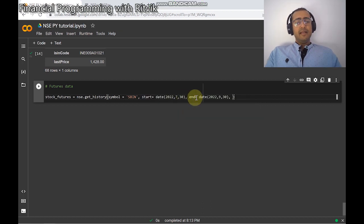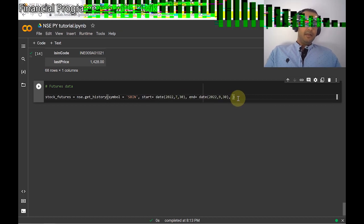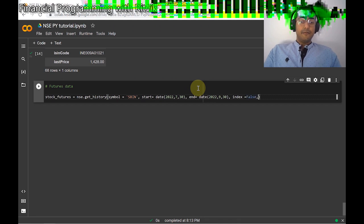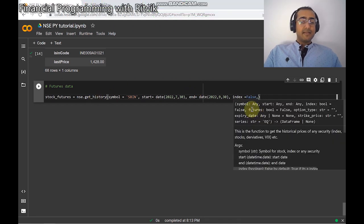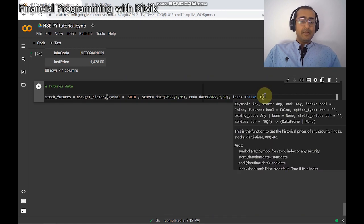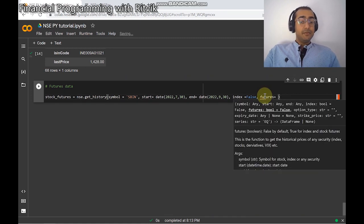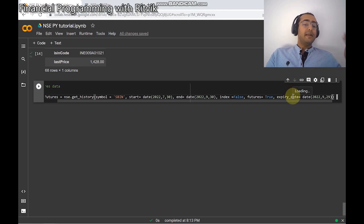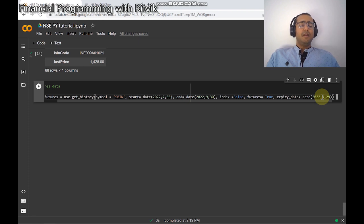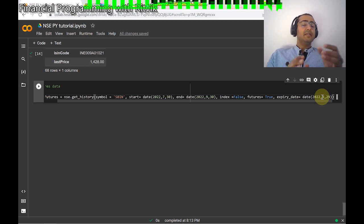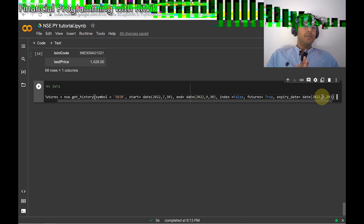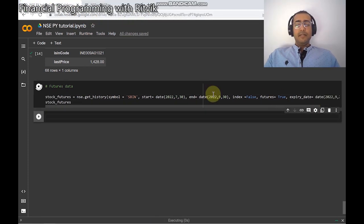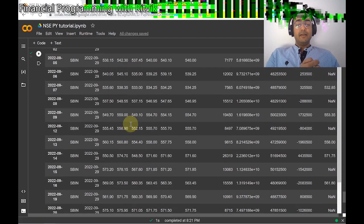Start date and end date are exactly the same as in the last video. Is it an index? No, false. Then it asks for futures, which is a boolean, so I'll write futures=True. Because futures is True, I also need to provide an expiry date. The expiry date for most futures and options is the last Thursday of any particular month — in this case, 29th of September.